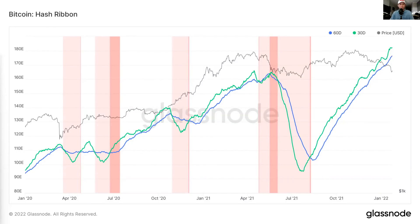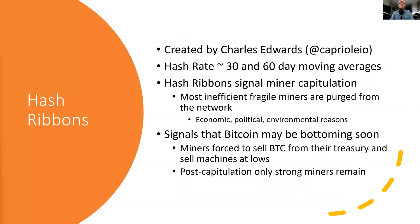The metric basically signals miner capitulation, meaning miners are shutting off their machines in aggregate or net from the network when the 30-day moving average of hash rate crosses below the 60-day moving average. You can see just since the beginning of 2020, this has already occurred four separate times. Hash ribbons help signal miner capitulation — this means the most inefficient, fragile miners are being purged from the network.